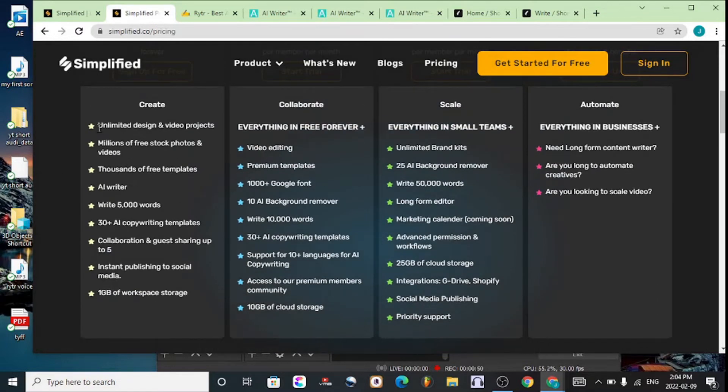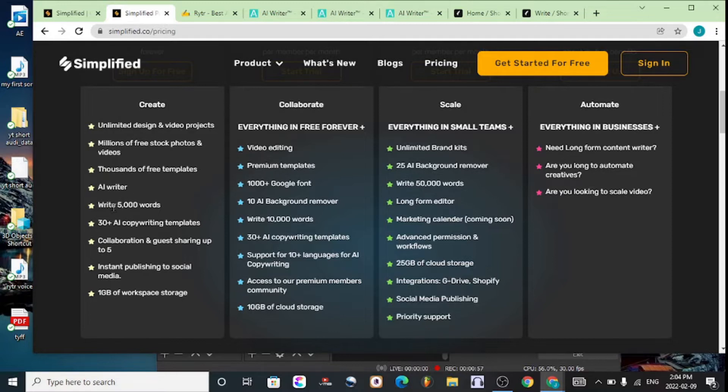You get unlimited design and video projects, millions of free stock photos and videos, thousands of free templates, and the AI writer which we're going to be using. You can write up to 5,000 words on the free plan.